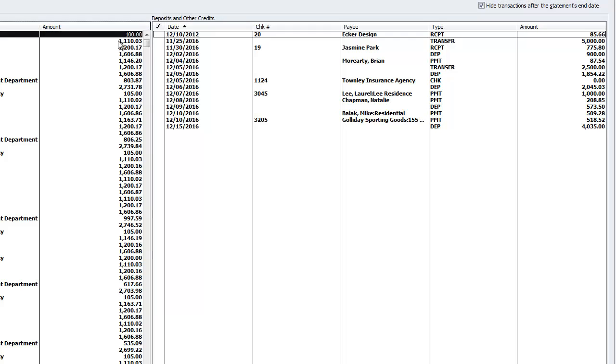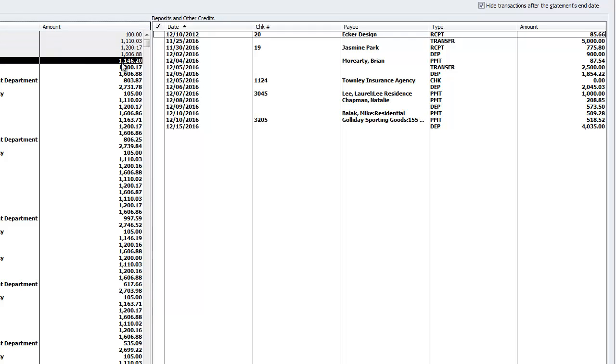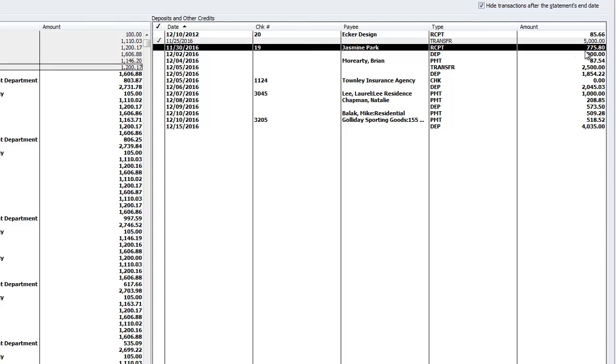Next simply click to check off each transaction that matches your bank statement, checking each one off on the statement manually as you go.